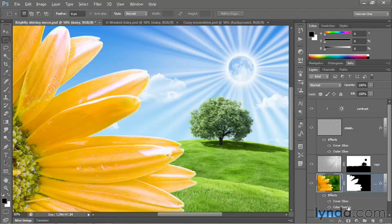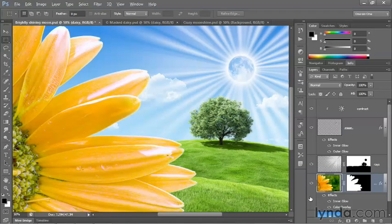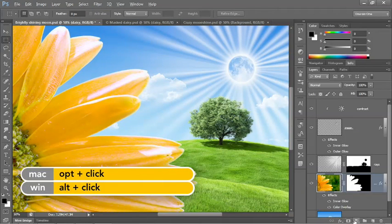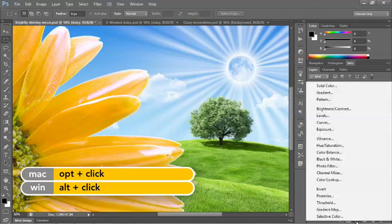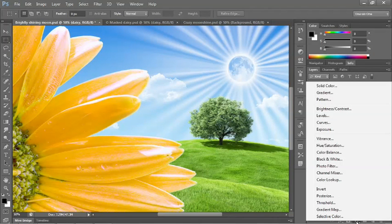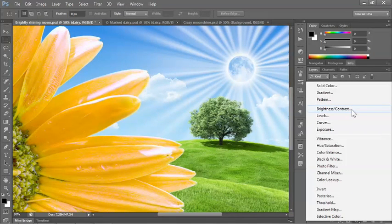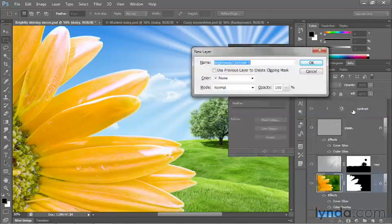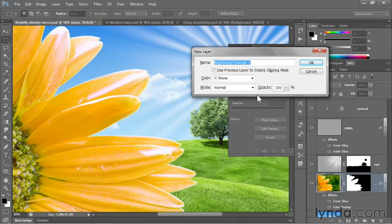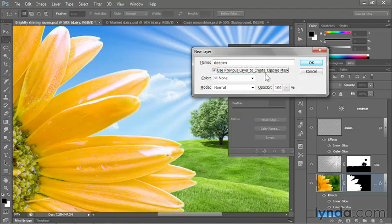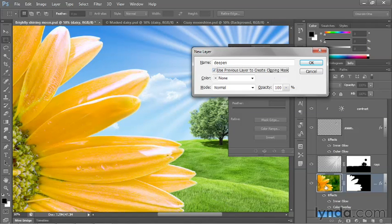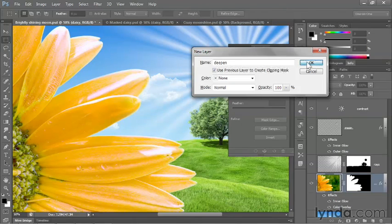So I'm going to add a brightness contrast adjustment layer by pressing and holding the Alt key or the Option key on the Mac. And then clicking on the black-white icon at the bottom of the Layers panel and choosing Brightness Contrast. And I'll go ahead and call this layer Deepen. And turn on Use Previous Layer to create Clipping Mask so that we affect just the flower layer and not the background. Now I'll click OK.